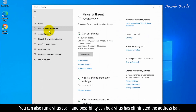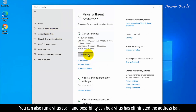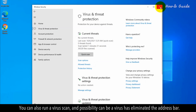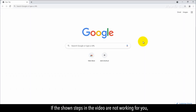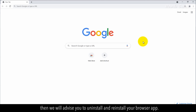You can also run a virus scan, as it's possible that a virus has eliminated the address bar. If the steps shown in the video are not working for you, then we advise you to uninstall and reinstall your browser app.